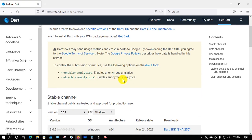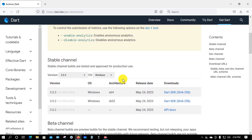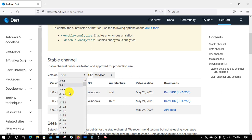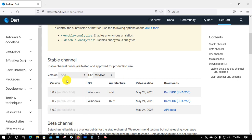Scroll down and select your operating system. I'm selecting Windows because my operating system is Windows. Select the version from here. I'm selecting the latest version, which is 3.0.2.